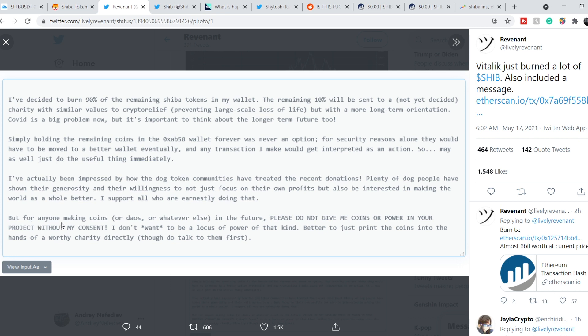But for anyone making coins or DAOs or whatever else in the future, please do not give me coins or power in your project without my consent. I don't want to be a locus of power of that kind. Better to just print the coins into the hands of a worthy charity directly.